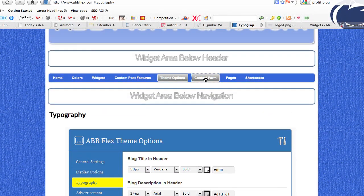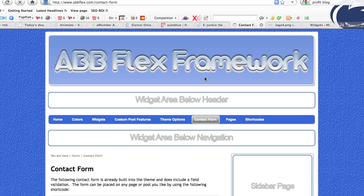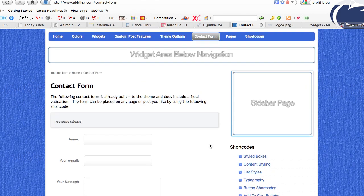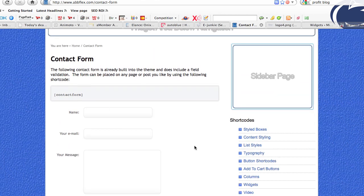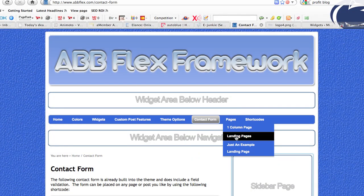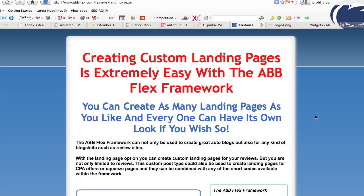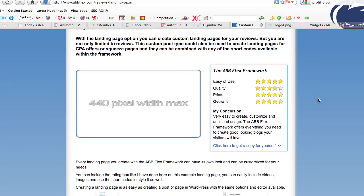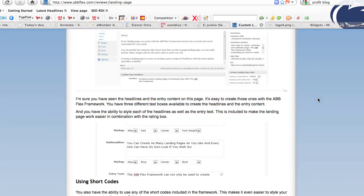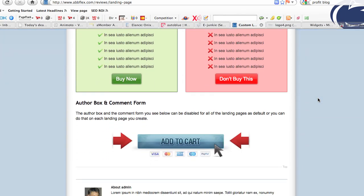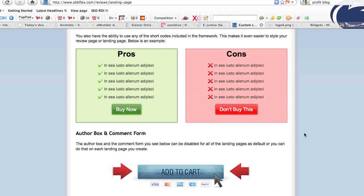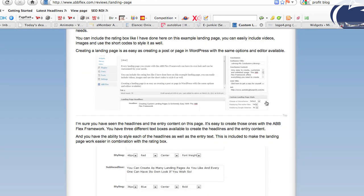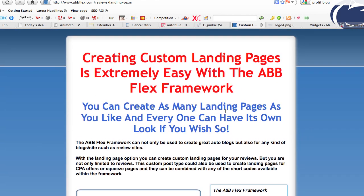Your contact form is built into the theme to use anywhere you want. All you have to use is a shortcode — contact form — and it'll create the contact form for you. In pages, we can create custom landing pages with this theme. You can see right here we have a custom landing page — we didn't use a header — but this was all built quickly with the ABB Flex. Everything here, including the author box, add to cart buttons, and the boxes, are all included as shortcode capabilities of the theme.